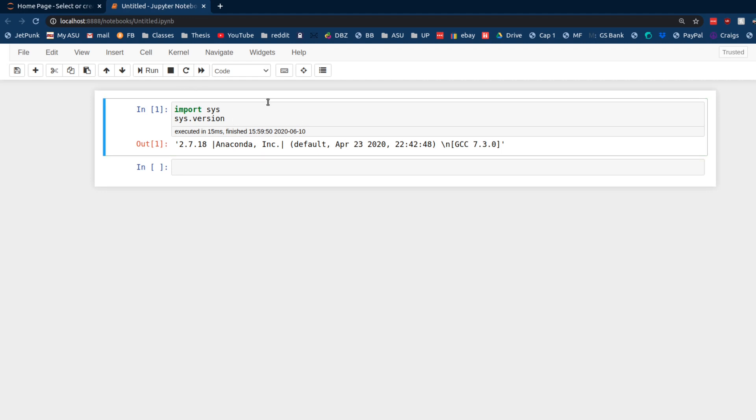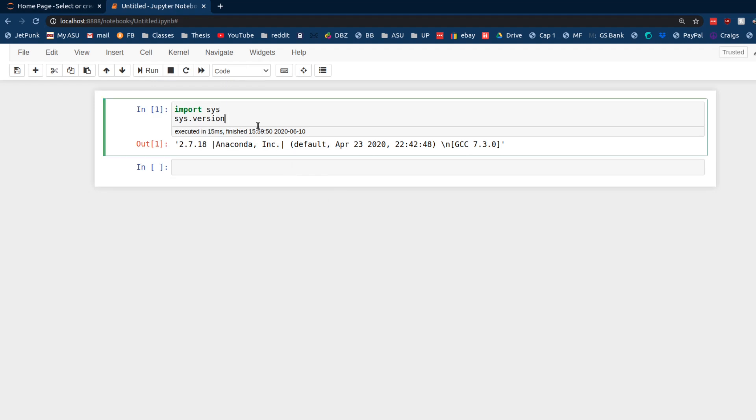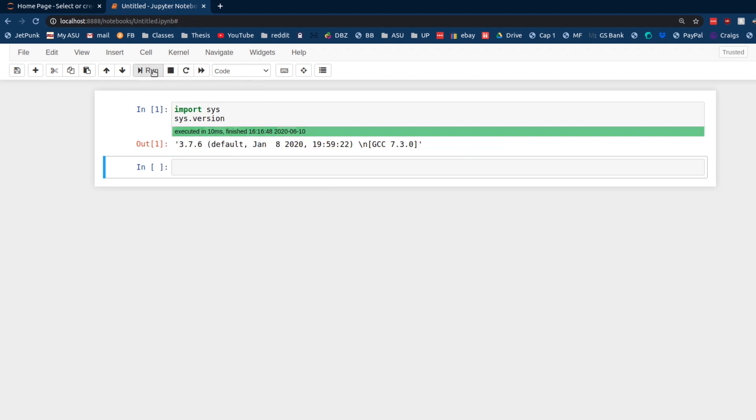I'm going to show you how you can have access to multiple different kernels while running in the same Jupyter Notebook. So let's say I wanted to switch over to Python 3, I just click the different kernel, and boom, I'm in a whole different Python environment within Conda.